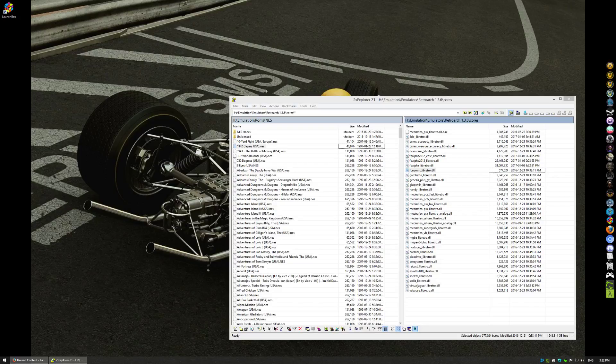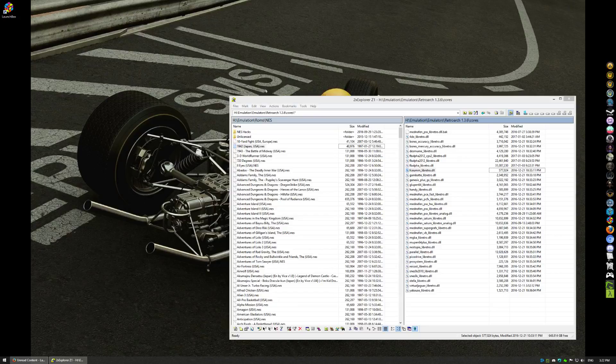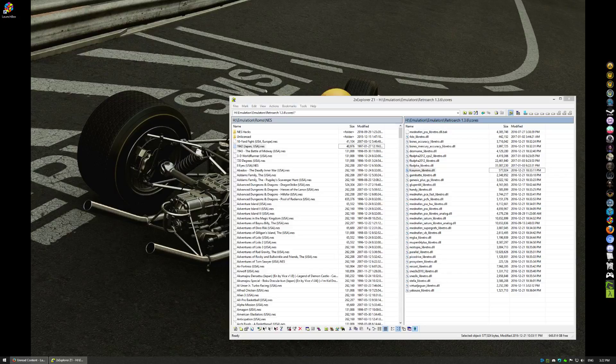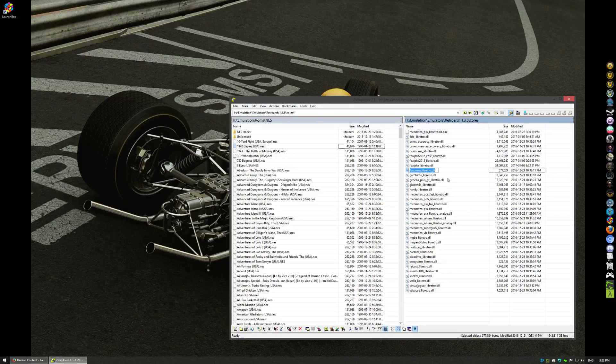Anyway, I'm going into the assumption here that you have your game working or games working within RetroArch itself. I'm going to assume you've got your core that you want. For purposes of this, I'm going to use the Nestopia core.